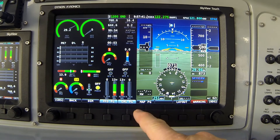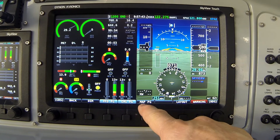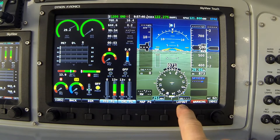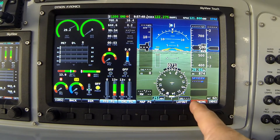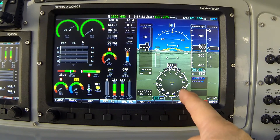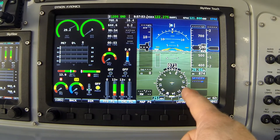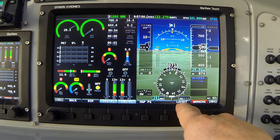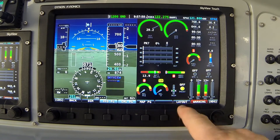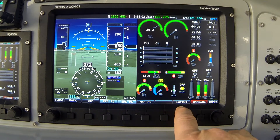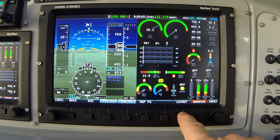As soon as the map is turned off, button 7 now says Layout. In this configuration with no map showing, I'd like my engine instruments on the right and flight instruments on the left. I'll press the layout button now, and when I press it once, they swap positions.